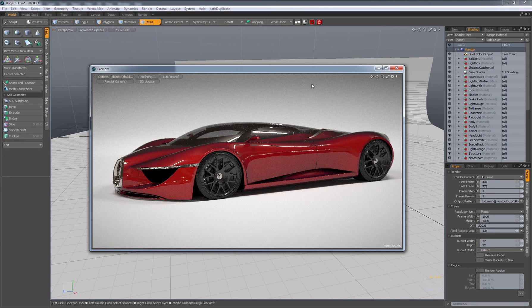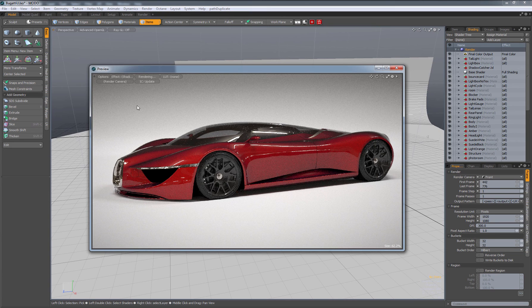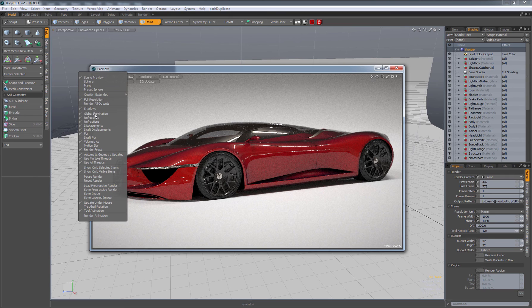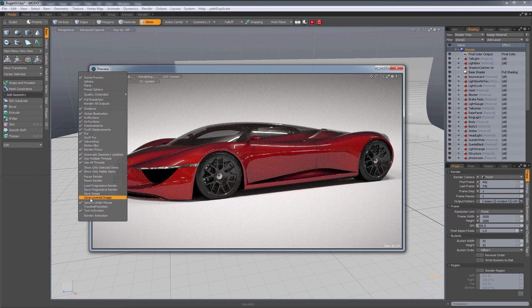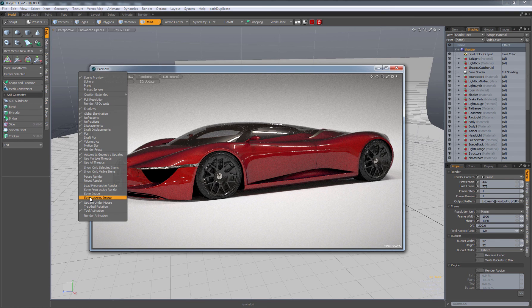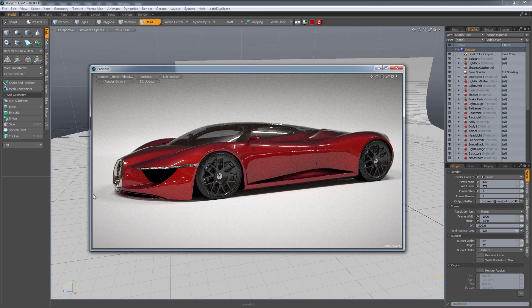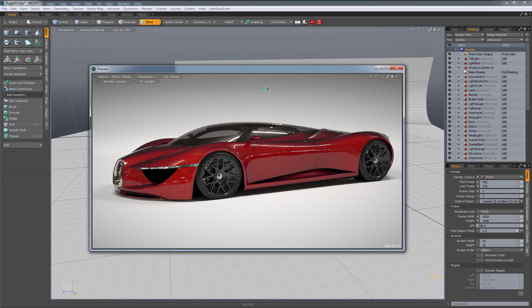Once you're happy with the cleanliness of it, you can go up to Options and say Save Image, or Save Layered Image if you have multiple render outputs. But in this case, we only have one, so I'm going to say Save Image, and then just save it wherever you want. That's it.